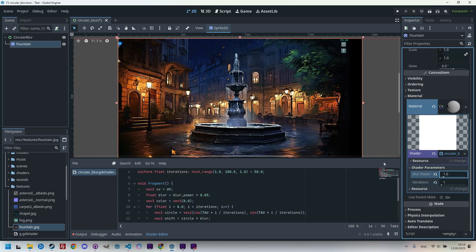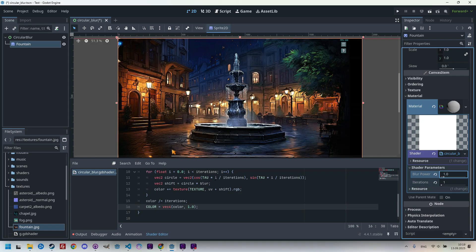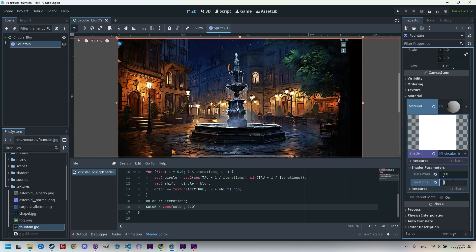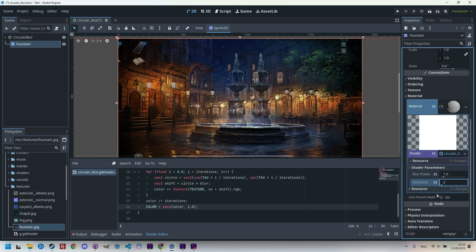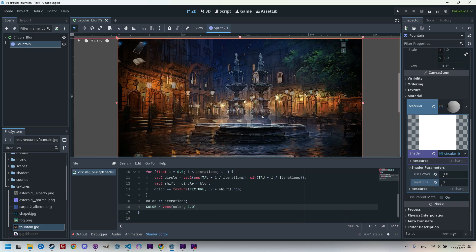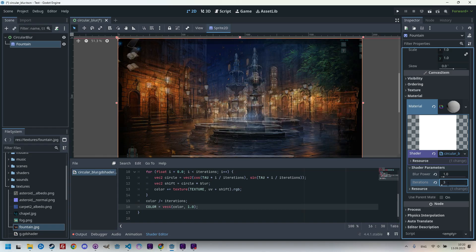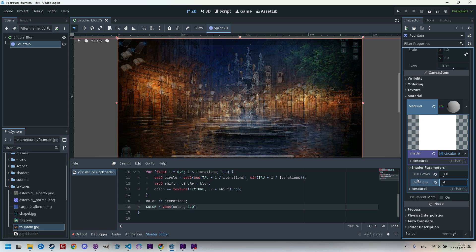This makes sense because in the loop, the variable i will only have the value of zero. So cosine of zero is one and sine of zero is zero, meaning a horizontal shift. So let's increase iterations to two. And now we get two copies next to each other, each at half brightness. Changing to three, we have it in three directions, or four, four directions and so on.